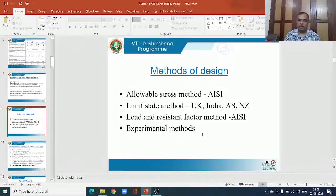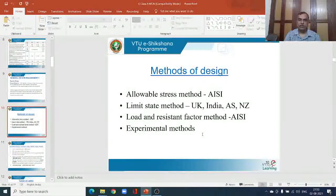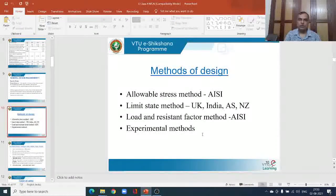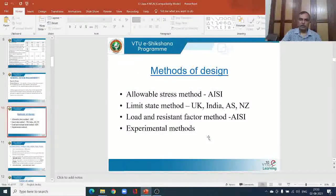We also have the load and resistance factor design method — slightly modified from the limit state method — where the load acting on the structure and the resistance built into the structure are considered and a safety margin is established between them. This is also followed by the American Iron and Steel Institute. We have the experimental method where a particular element is taken to a laboratory and tested in tension or compression to find the maximum load the element can carry. For the current IS-800 and teaching purposes, it is the limit state method that is to be studied in greater detail.